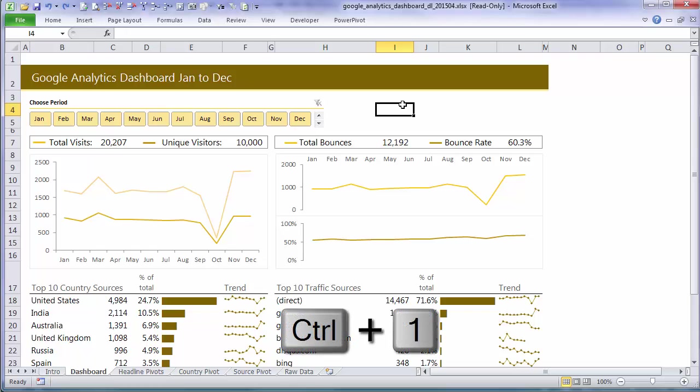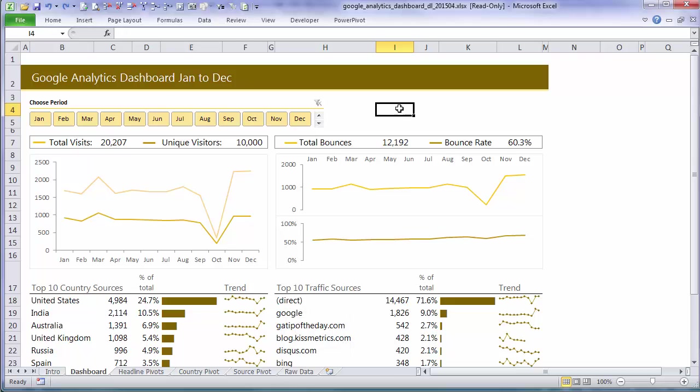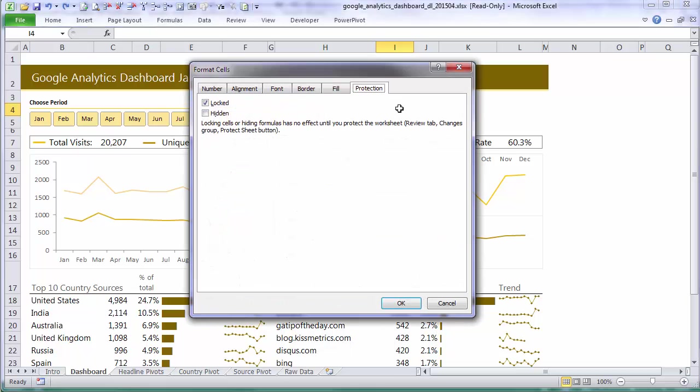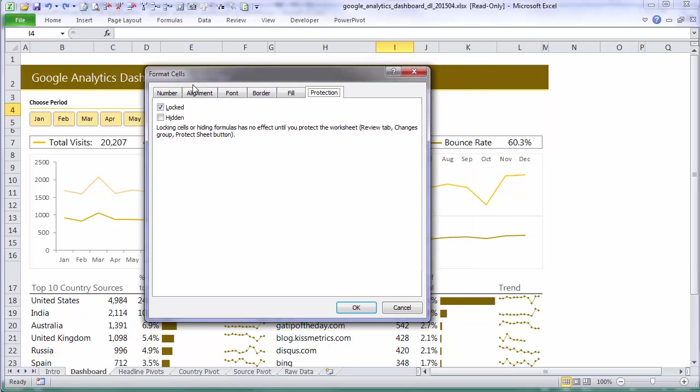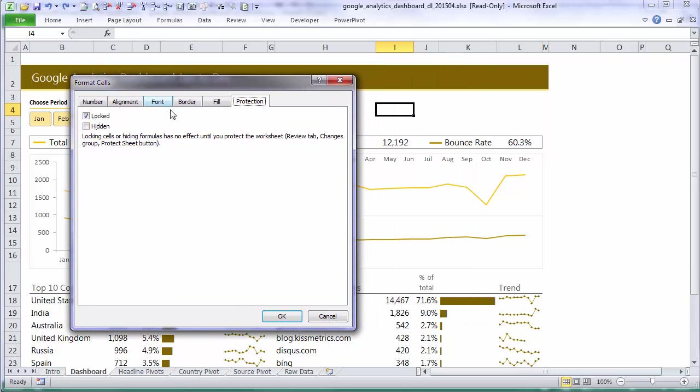So if you want them to enter into a particular cell then you can edit the formatting. Ctrl-1 to open the format cells dialog box and then on the protection tab you would uncheck locked. And that would allow the user to enter something into that particular cell.